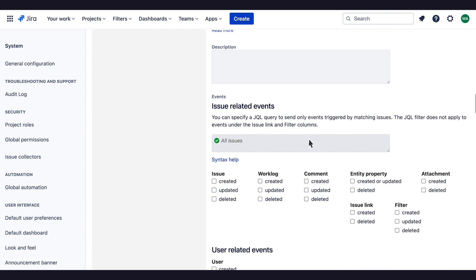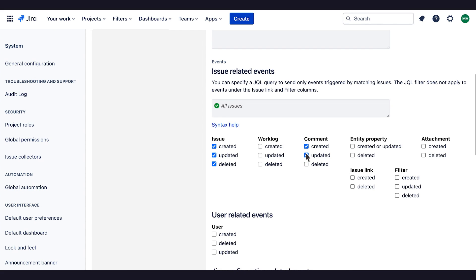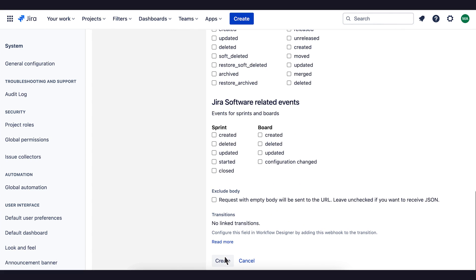Then, choose the JIRA events we want to be notified about, and select Create.